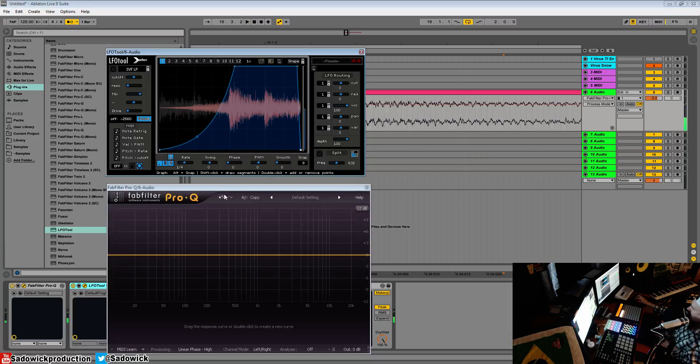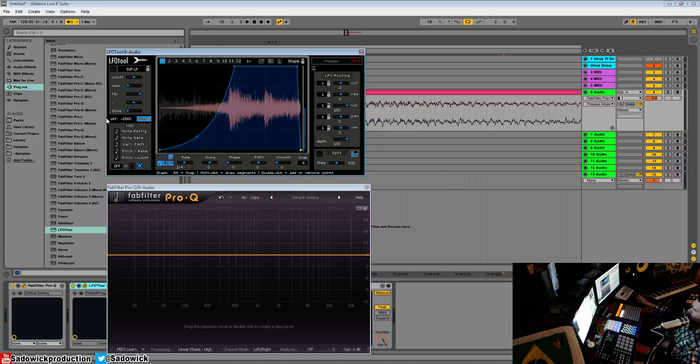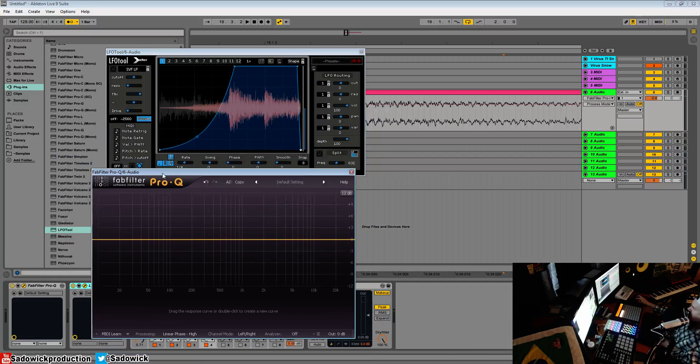And that is how we compensate the latency from latency-inducing plugins when they're not compensated - and that's with the offset. All right, hope you learned stuff. Take care and have a good one!